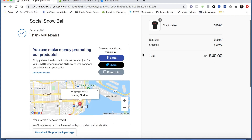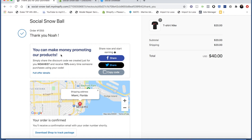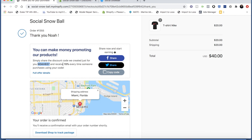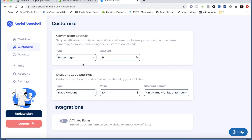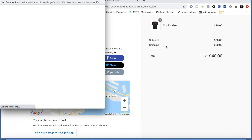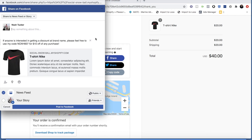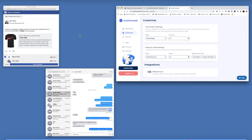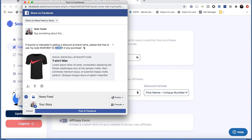So this is what our thank you page looks like — it's a super simple, straightforward offer: you can make money promoting our products. This is the discount code it generated for me. We had the format settings set to first name plus unique number, so that's what it created. We had the commission set to 15%, so that populated correctly here. If they want to share to social media — say Facebook, for example — it'll open a new popup, and we set the discount code value to be $10 fixed amount, so that correctly populated here. Affiliates have the ability to customize this post however they want before sharing, and it includes a link to the store so people trying to use their code can get there easily.